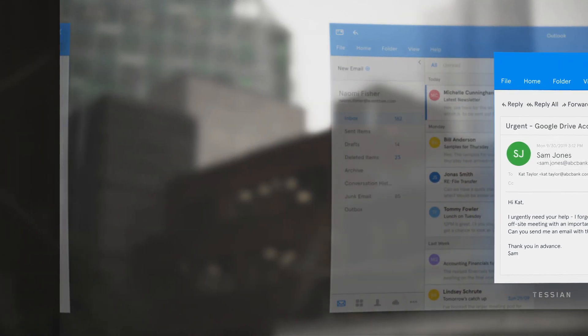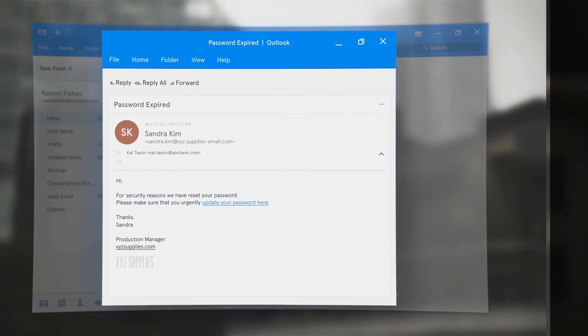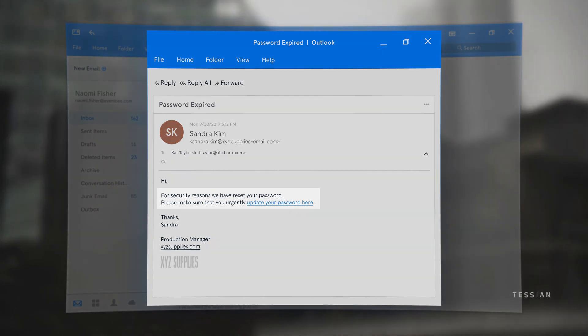This impersonation fakes a supplier's email address to encourage the recipient to click a malicious link. If you consider how many external contacts your company has, any one of those becomes a potential impersonation threat.